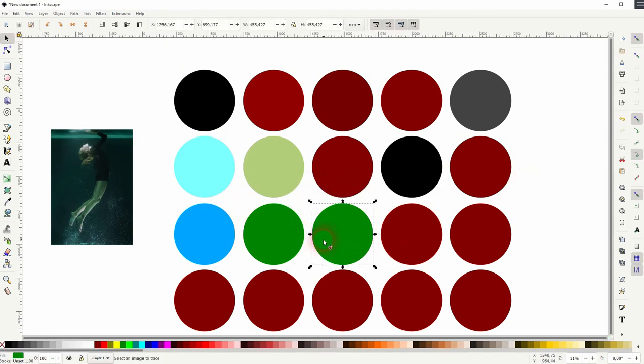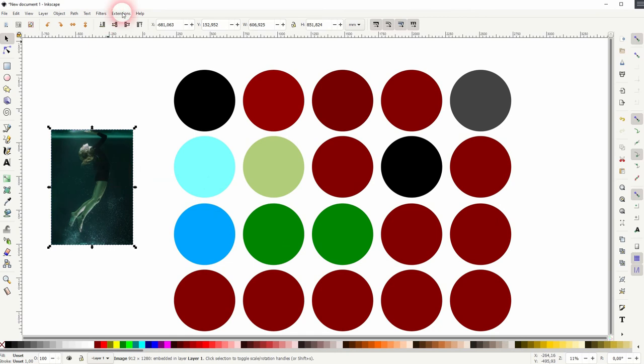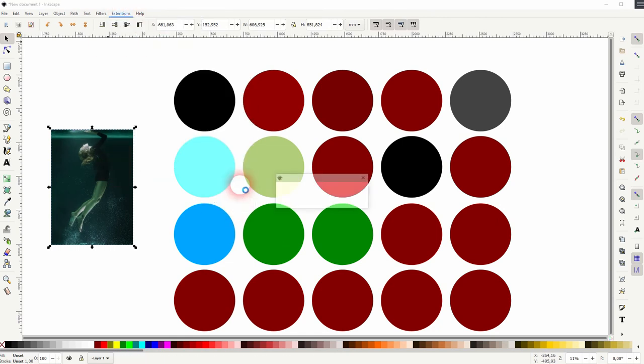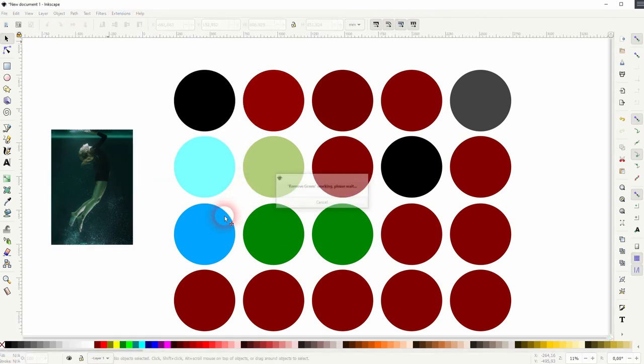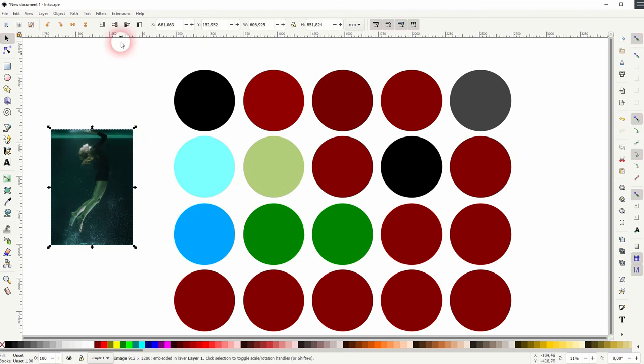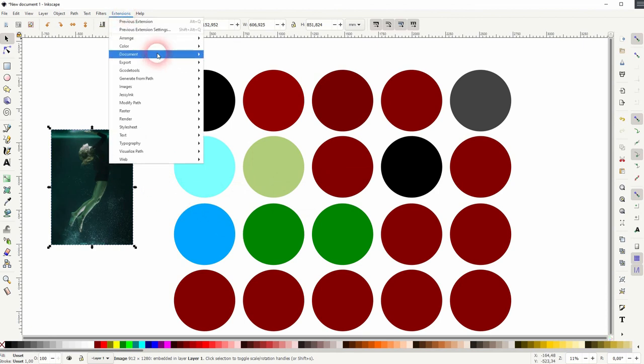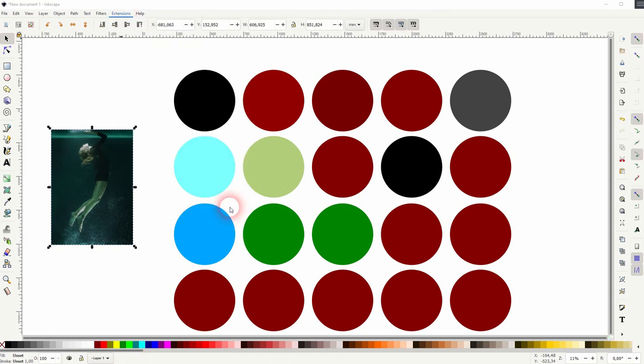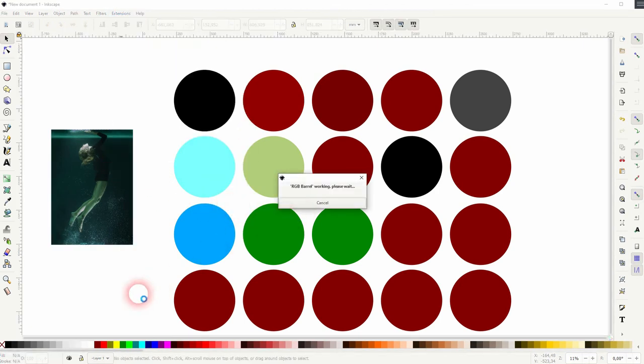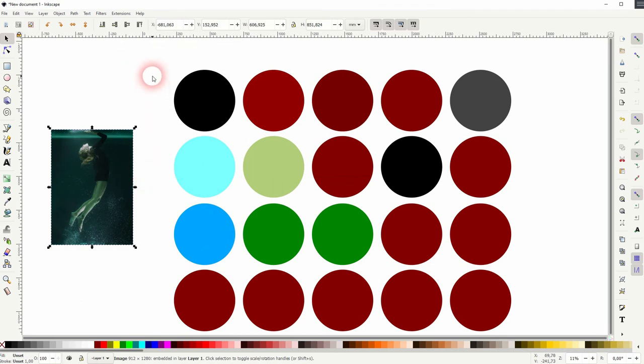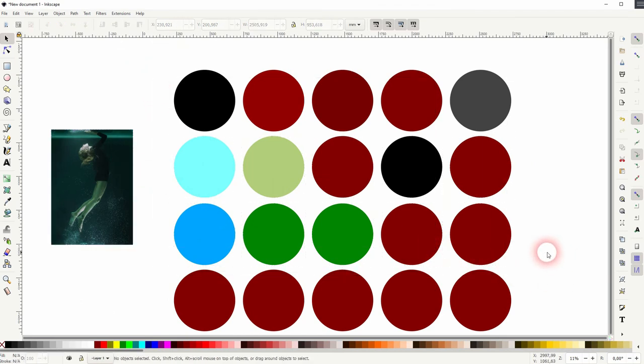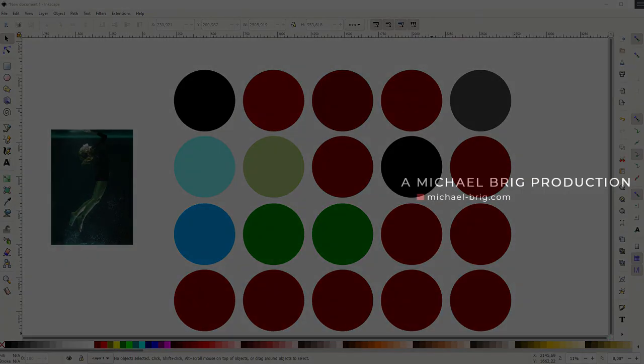So if I remove the green here, nothing happens. And if I use the RGB barrel as well, nothing happens. So this is for these vector objects to change the color. It's a helpful extension and it can save you some time, especially the brighten and darken options.